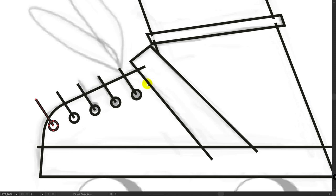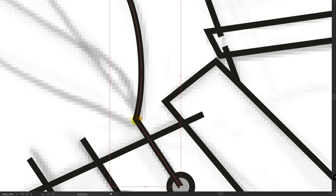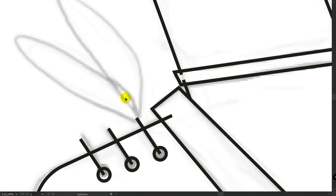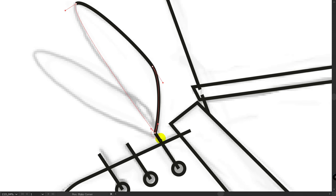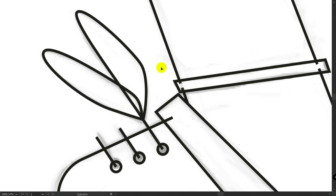When you're getting distracted by other lines — for example, this point will attach to another point — simply lock all layers that you have already created. Press Ctrl or Command plus A, then Ctrl plus 2. Now there's nothing that can distract you. Press P for Pen Tool, hold Alt and connect these points because we need a sharp corner here. After you finish, simply press Ctrl or Command plus Alt plus 2 to unlock all layers.